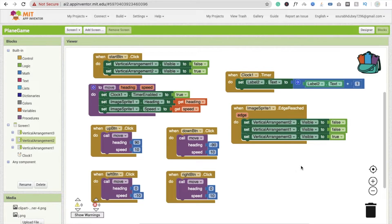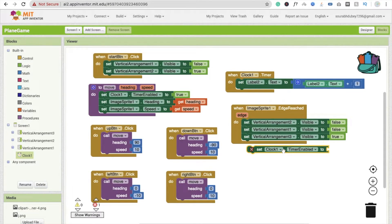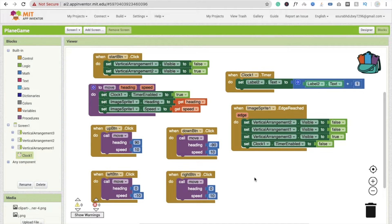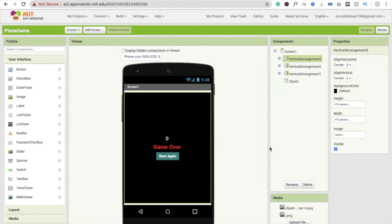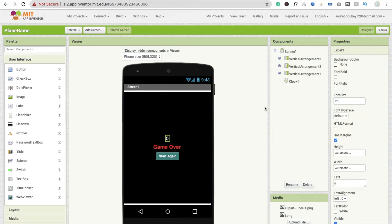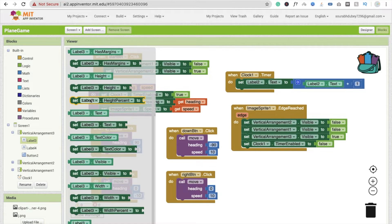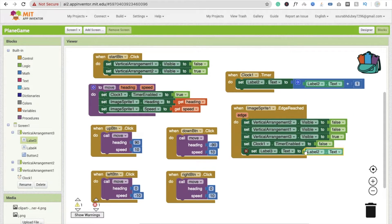And we have to stop the timer also. Click on clock and make the timer firing enabled false. Now here I have to display the final score. Go to the block, click on label 3 and set label 3 dot text value to label 2 dot text. This will display our final score value.